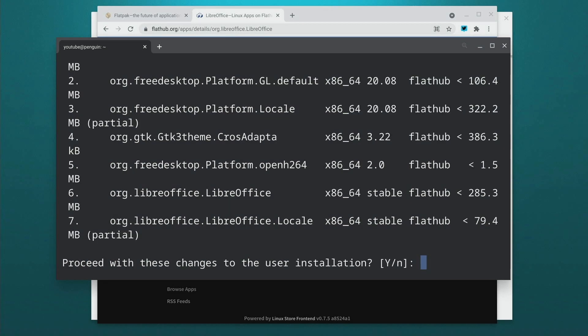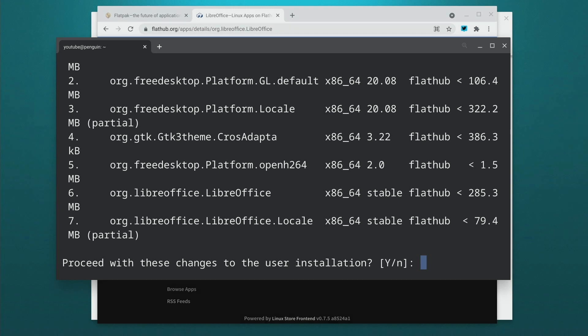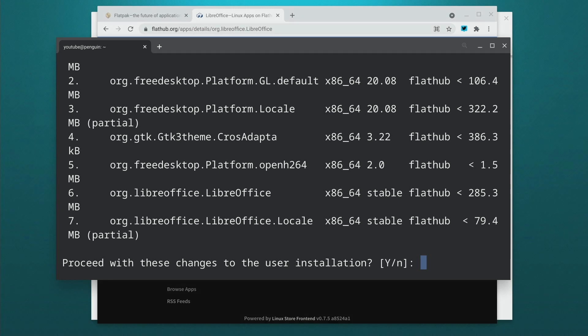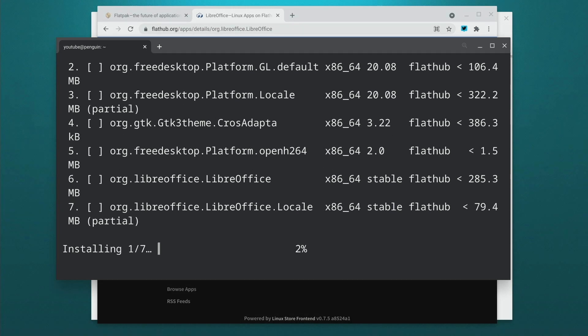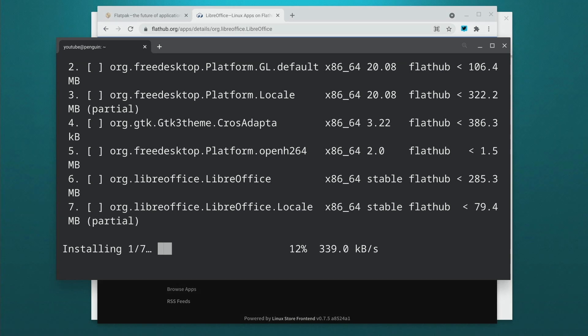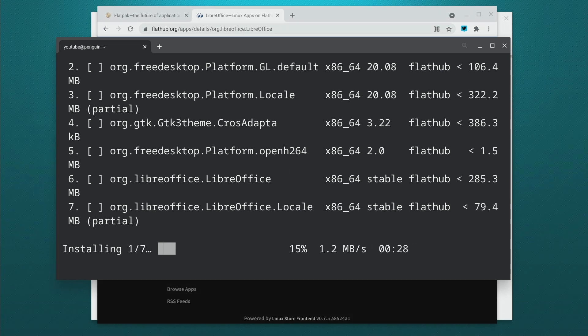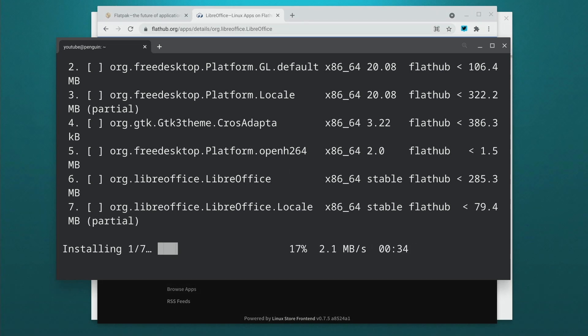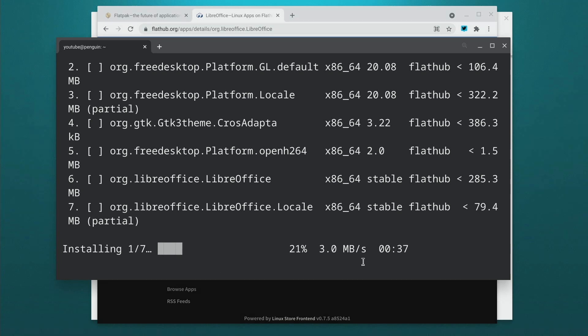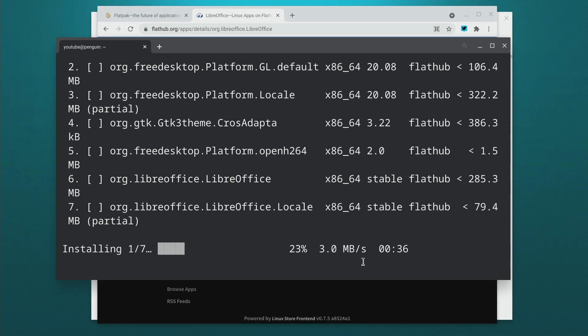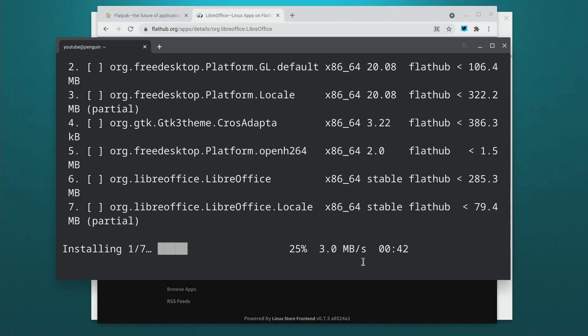This is going to show you everything that is going to be installed with this package. Hit yes again, and again just like with the other method this is going to take quite a while to install. Just let this install, as long as you see that percentage going up and the time changing you're in good shape. Just let it go until it finishes and then I'll come back at that point.